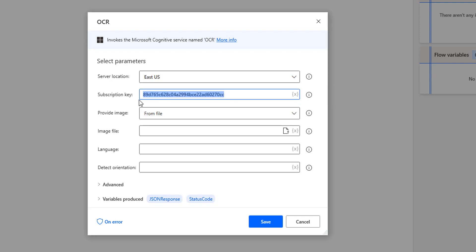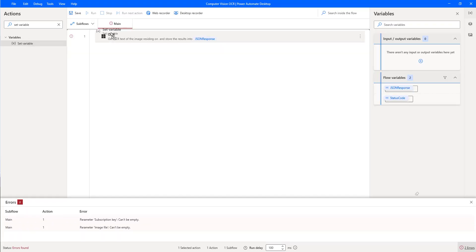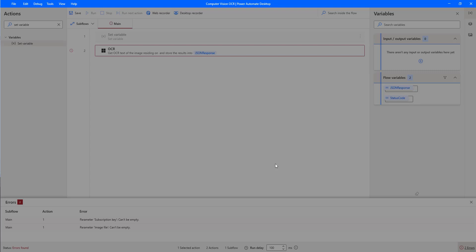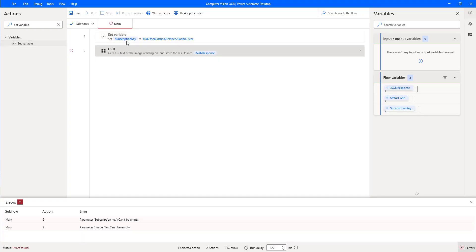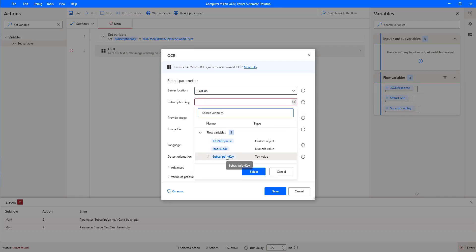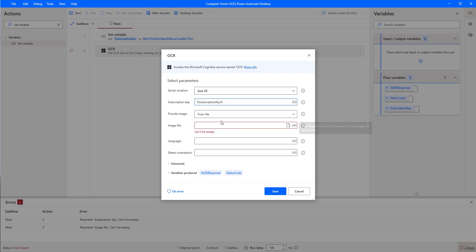For best practice, I'm going to store the subscription key in a variable. I'm going to use the Set Variable action on the workspace. I'll give this variable the name subscription_key, and inside the value I'm going to provide the same subscription key which I copied from the Computer Vision API. Then I'm going to use the subscription key variable inside the OCR action in the subscription key input parameter — I'm going to select the subscription key variable.